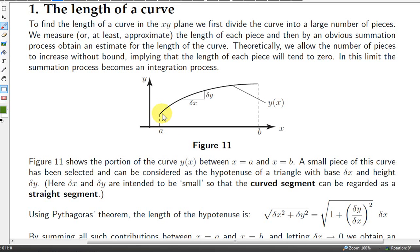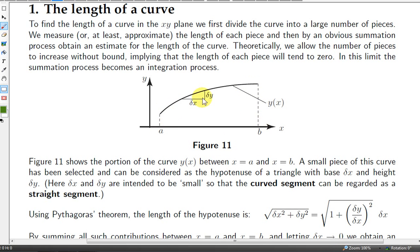Here we have a portion of the graph of the function y. We want to find the length of this curve from x equals a to x equals b.